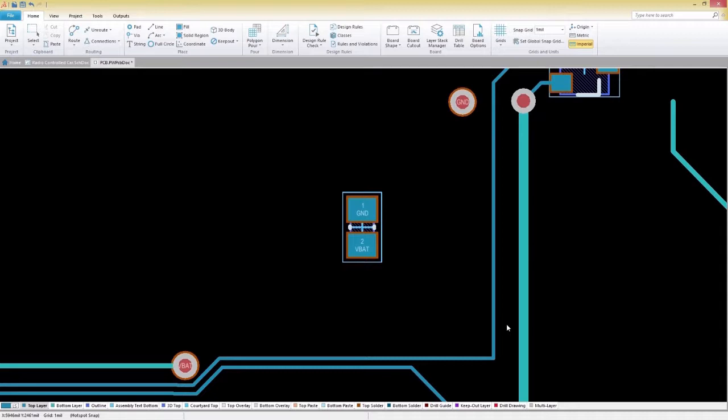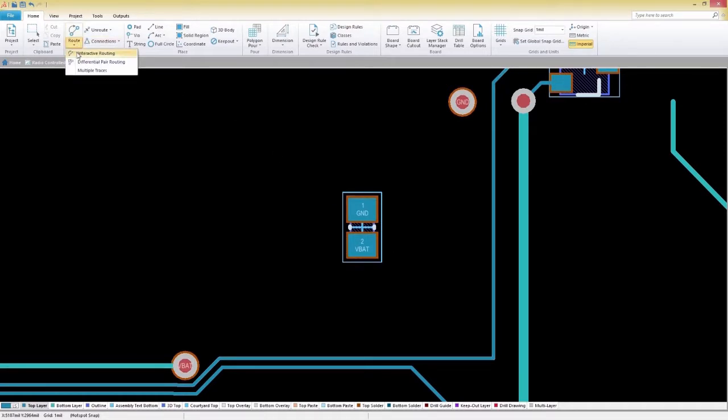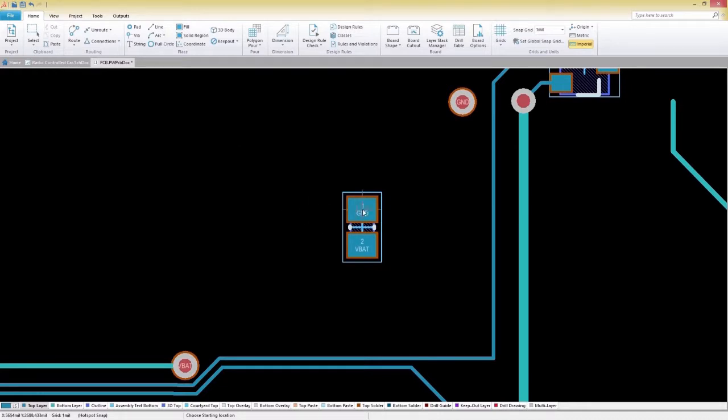There are two methods to begin the interactive routing process. The first is to select the Home tab and then select Route and choose Interactive Routing. The shortcut method for the same process is HHH.